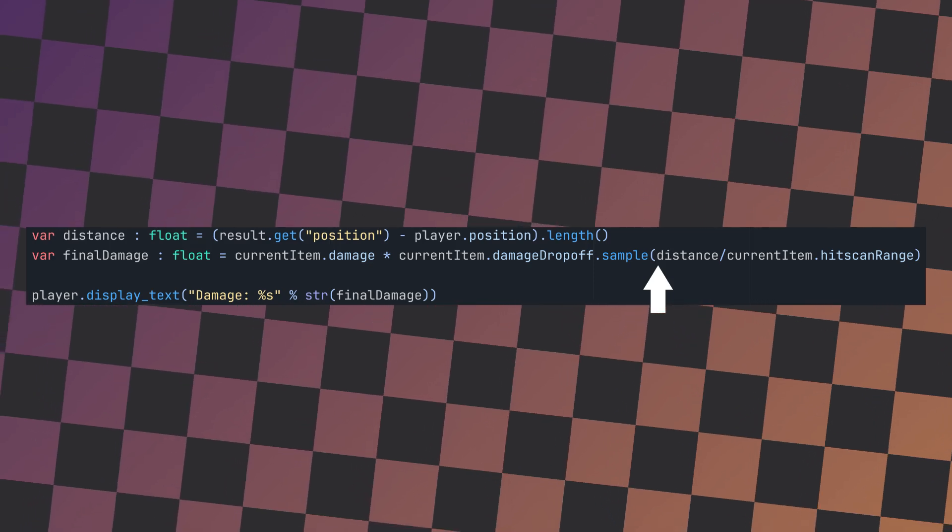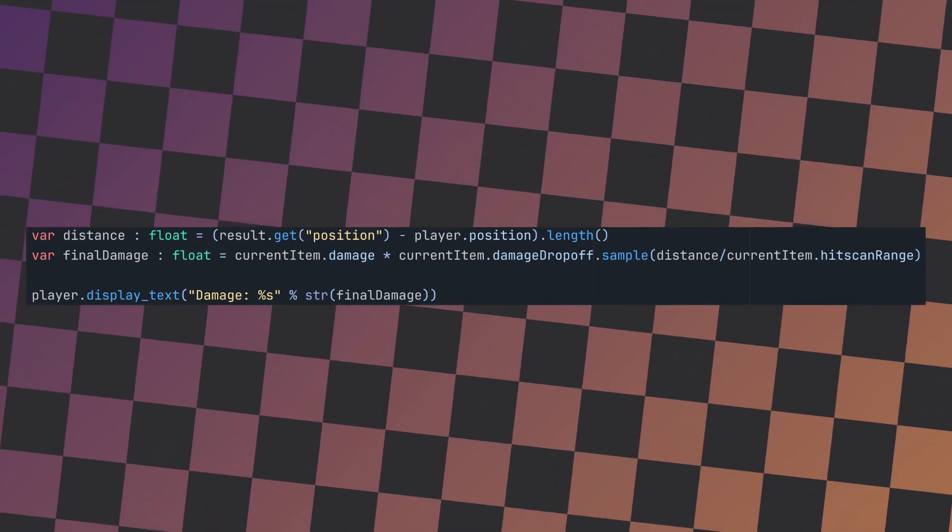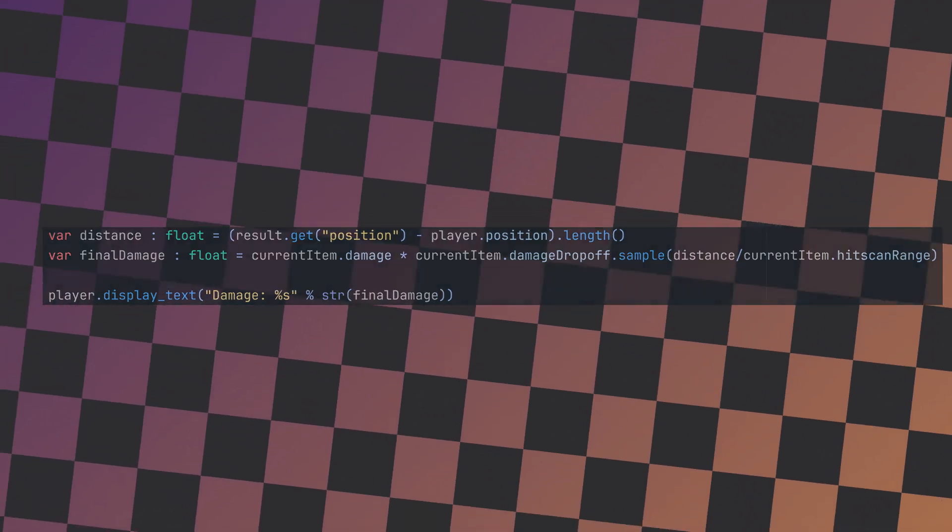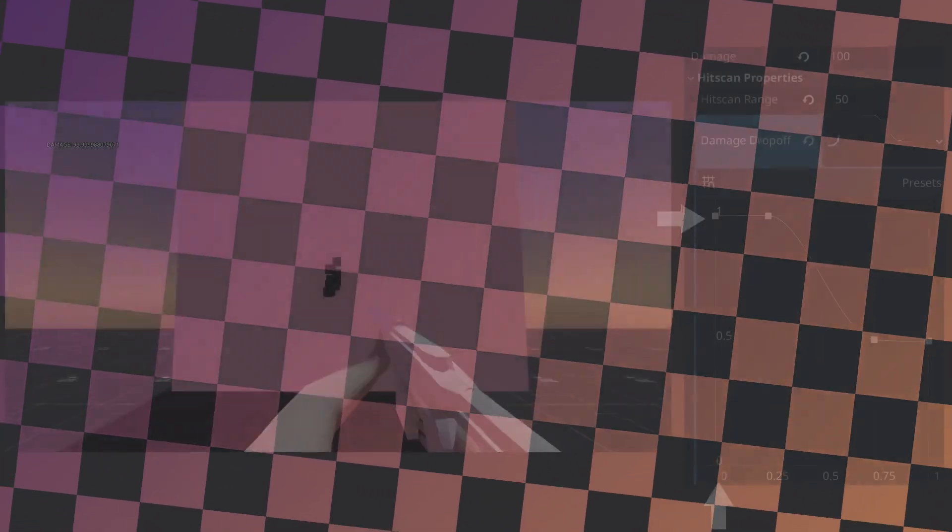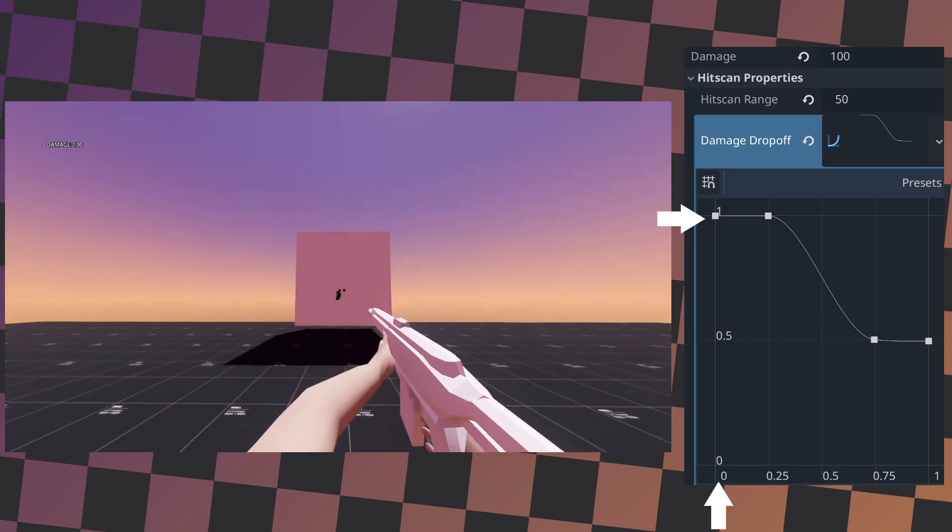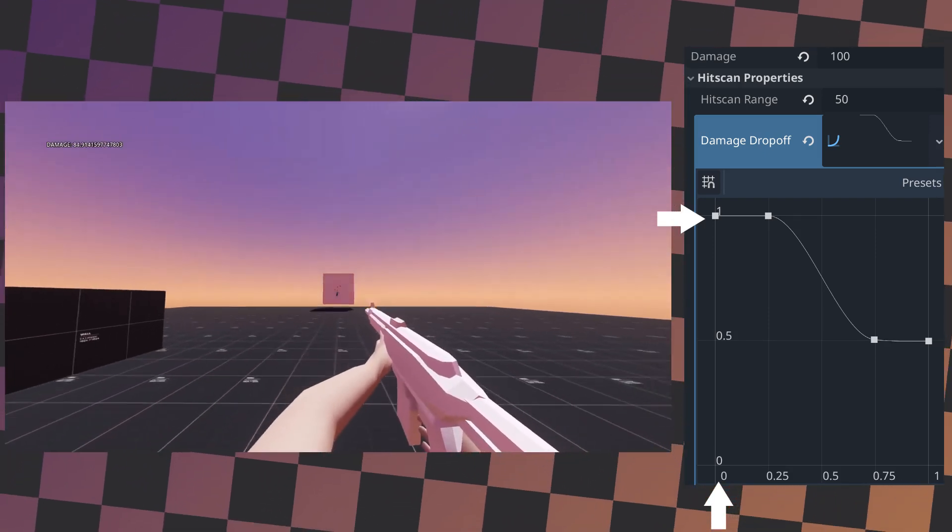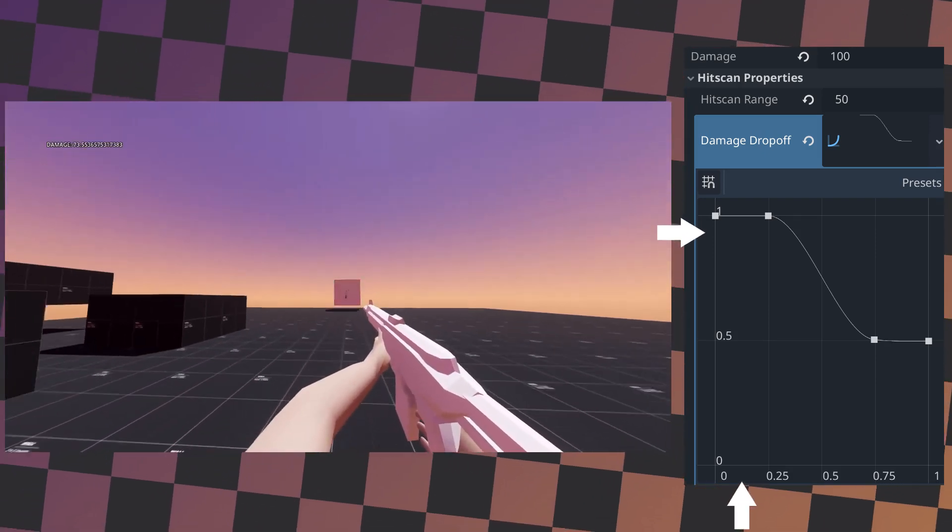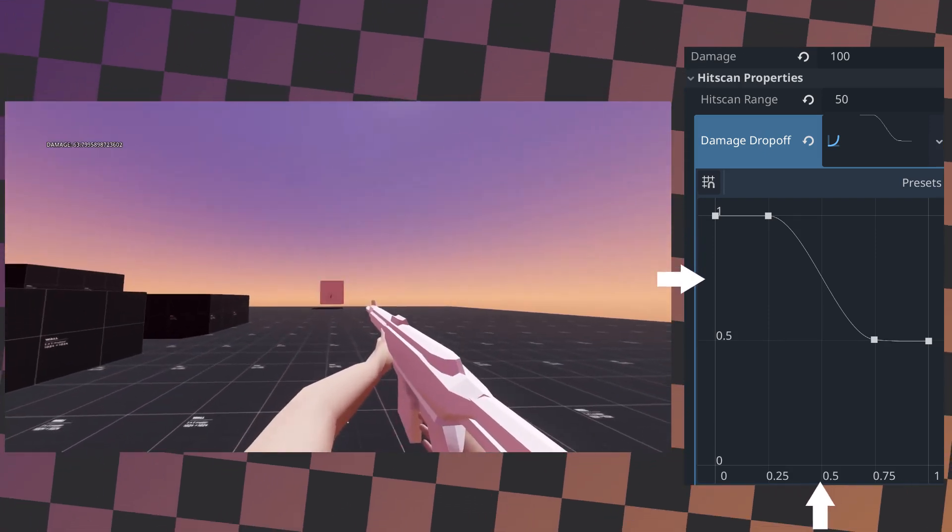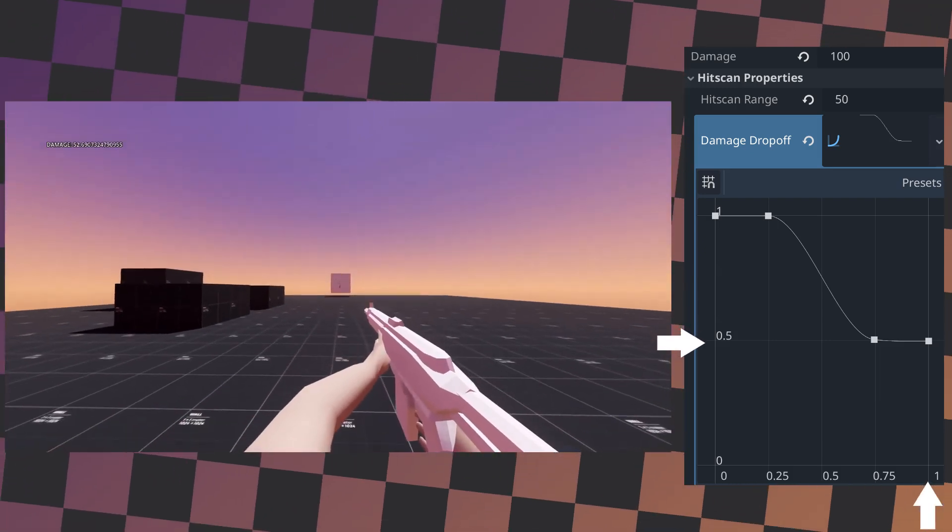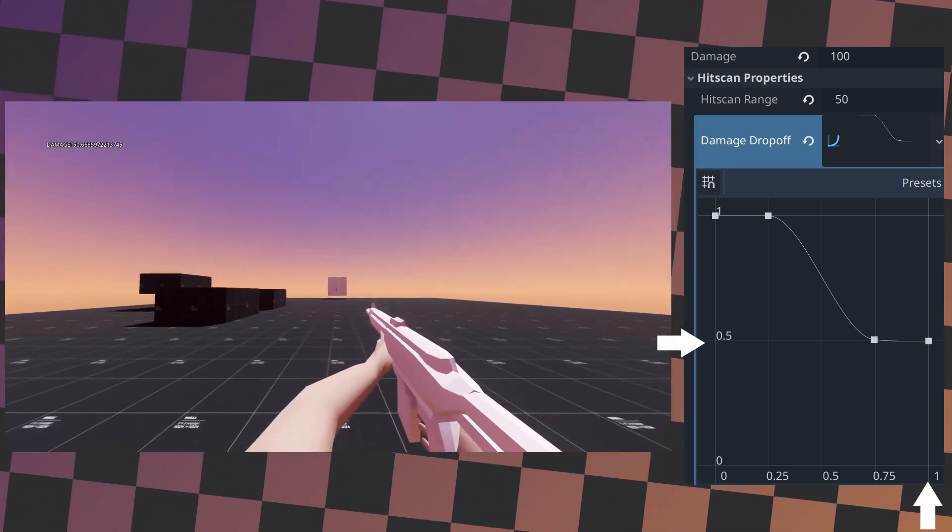This gives us a multiplier for the damage in a 0 to 1 range, where 1 is the maximum amount of damage that can be applied with this weapon, being applied when you're close to the target, with this multiplier decreasing as you get further away from the target, reducing the amount of damage.